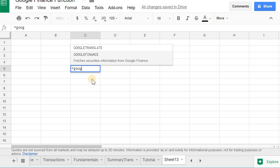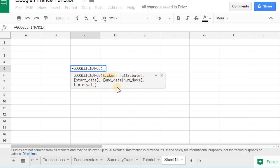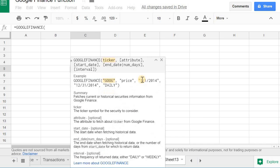Google Finance function you type in Google Finance, you press tab, and it gives you some hints here on how to use it. You can put the ticker symbol, get some attributes, anything in brackets is optional. If you click this arrow it will give you some more